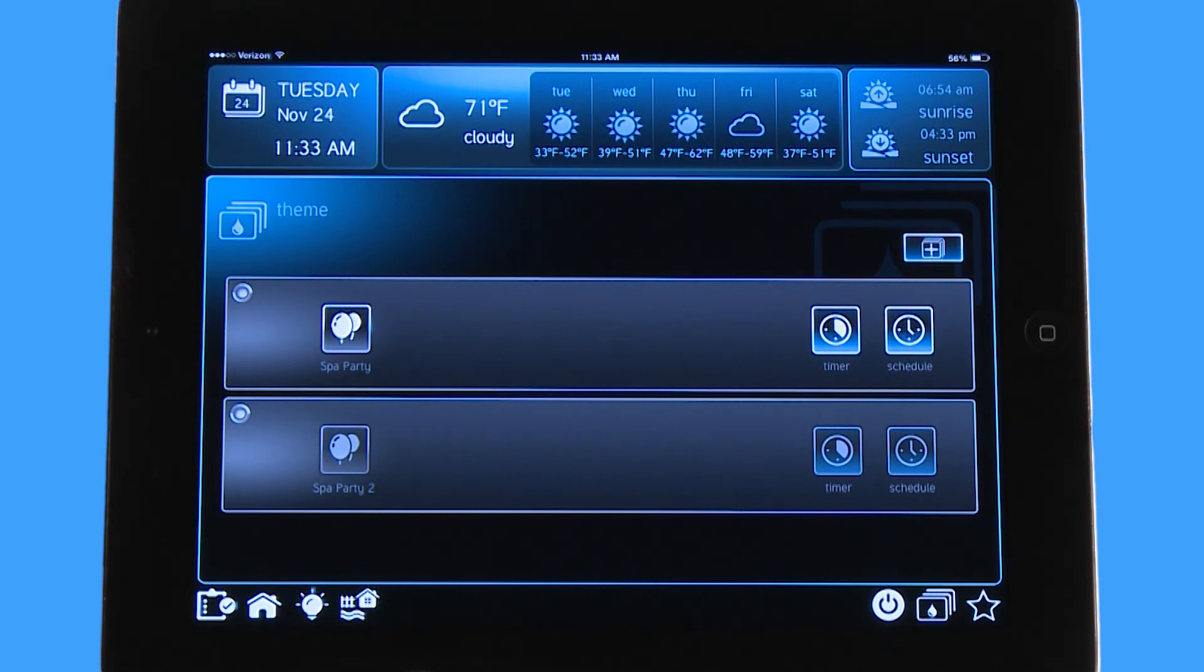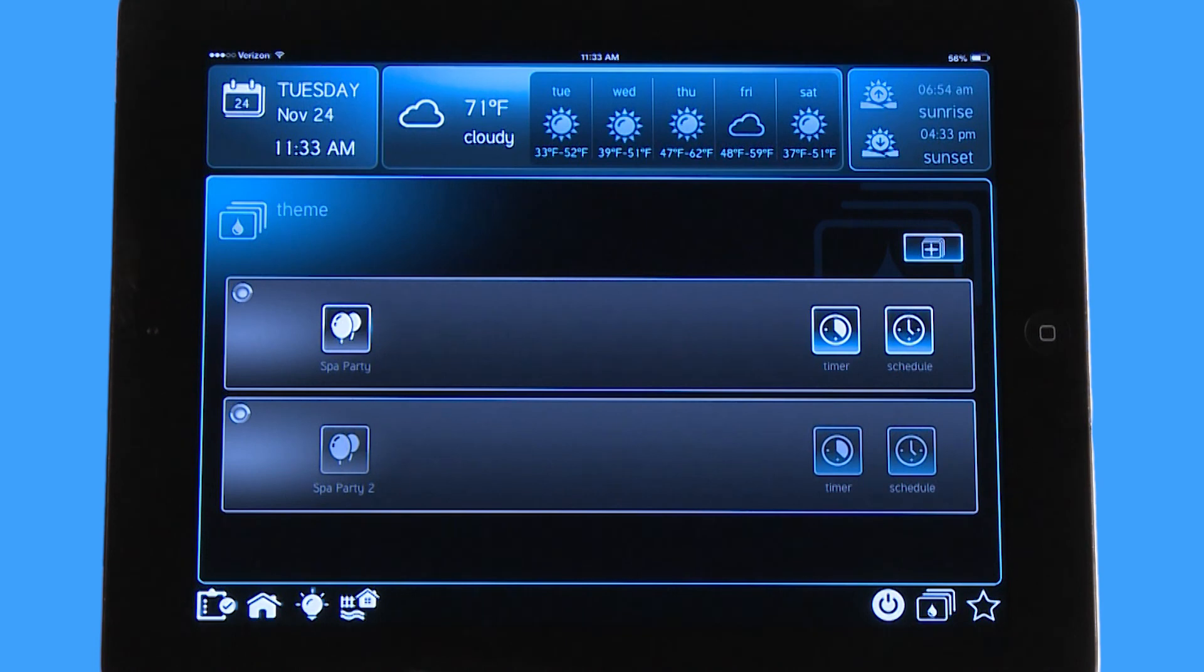The other important thing you want to remember about themes is that a theme is turning on all those devices at the same time, but when you turn the theme off it's also going to turn all the devices off as well.